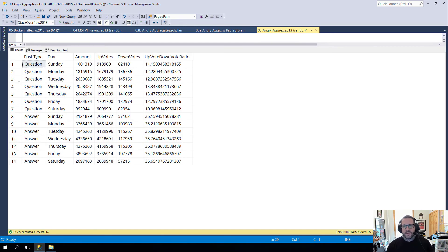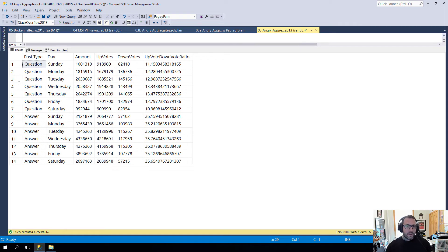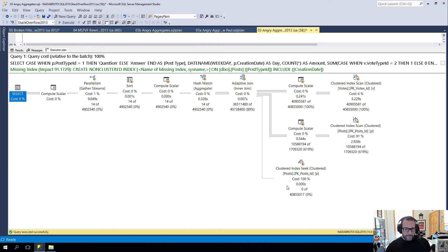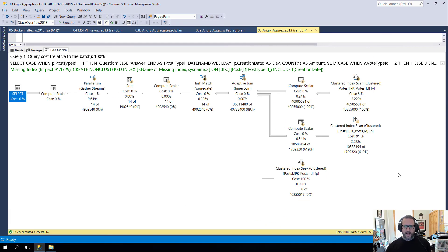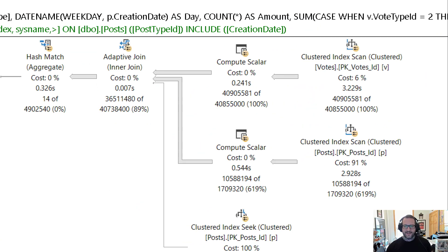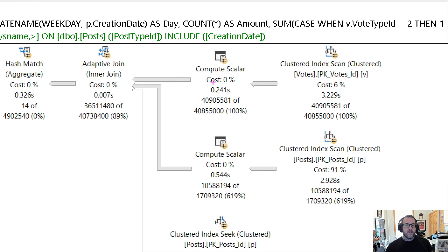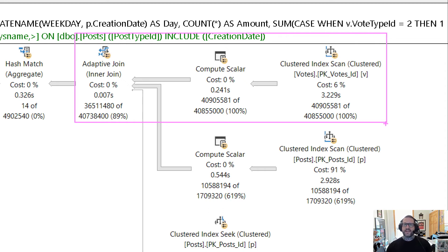So nine seconds. So we went from 30 seconds to nine seconds just by adding a statistic with a 10% sampling rate, and the query plan will look a lot different now. Notice that we no longer try to aggregate the PostID column coming out of the Votes table.